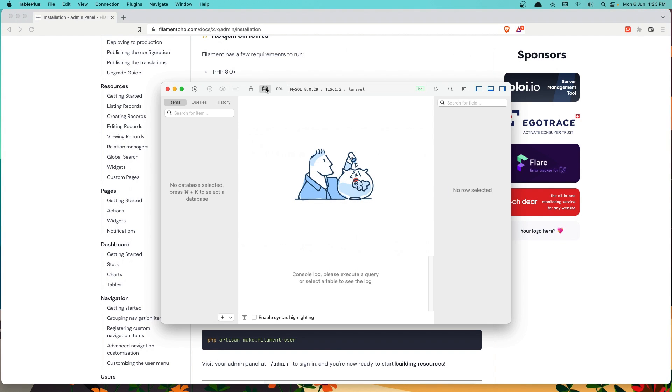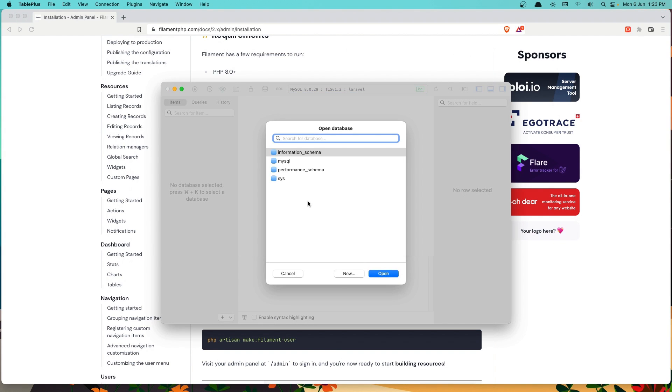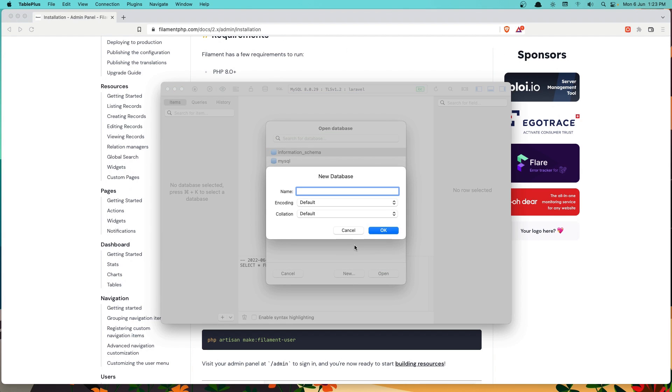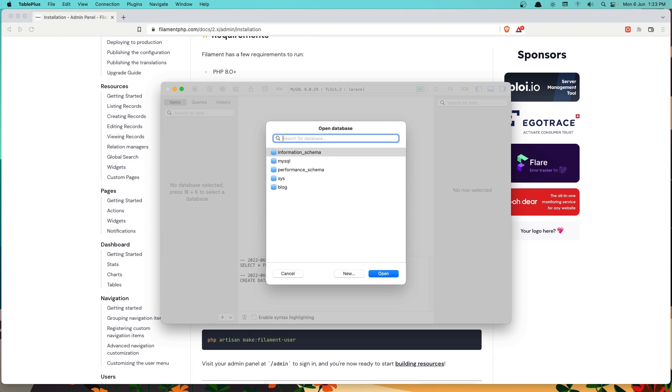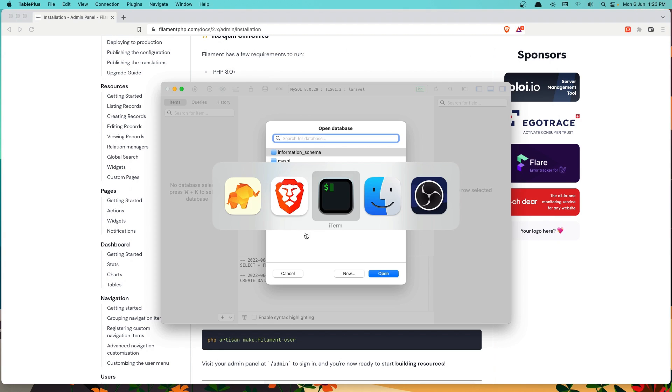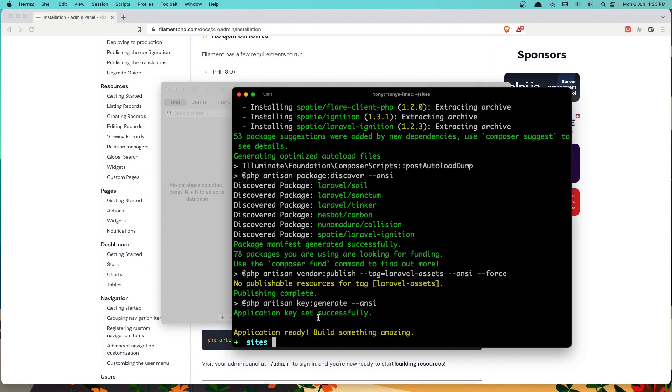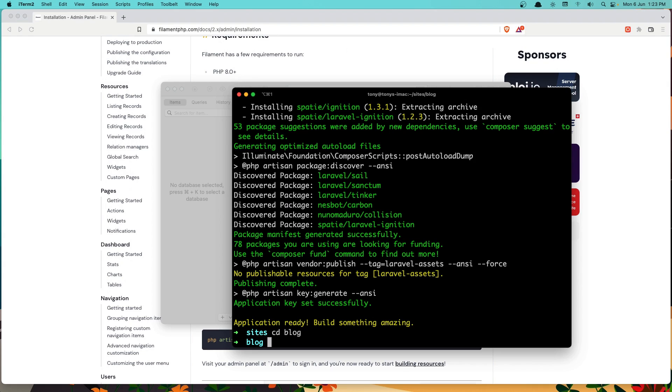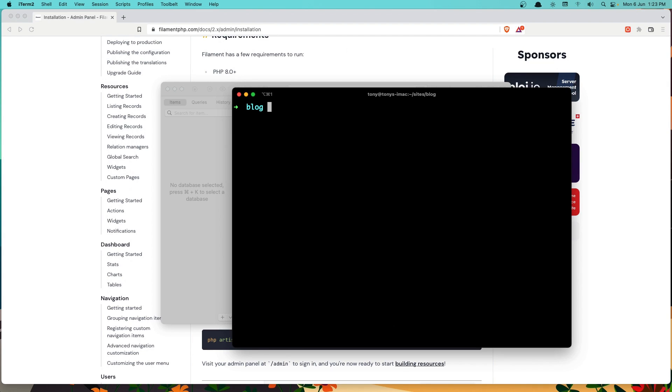Let's create the database. I'm going to name it blog because we created the blog project. So cd into the blog and by default, Laravel is going to give it blog as a database name.